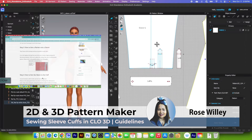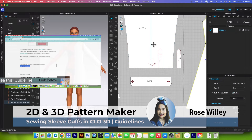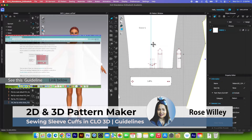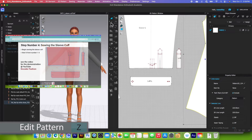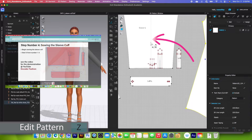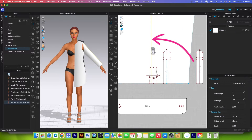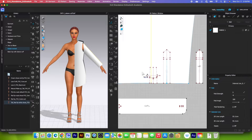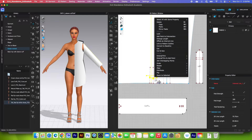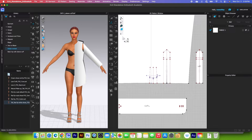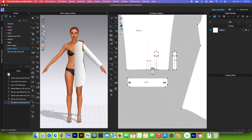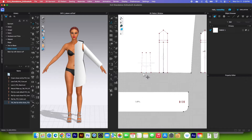I'm going to convert some of the internal line into baseline. I will use the edit pattern tool, click on the center line, then press shift to select this internal line here, right click, and then convert to baseline. After that I will lock that baseline.